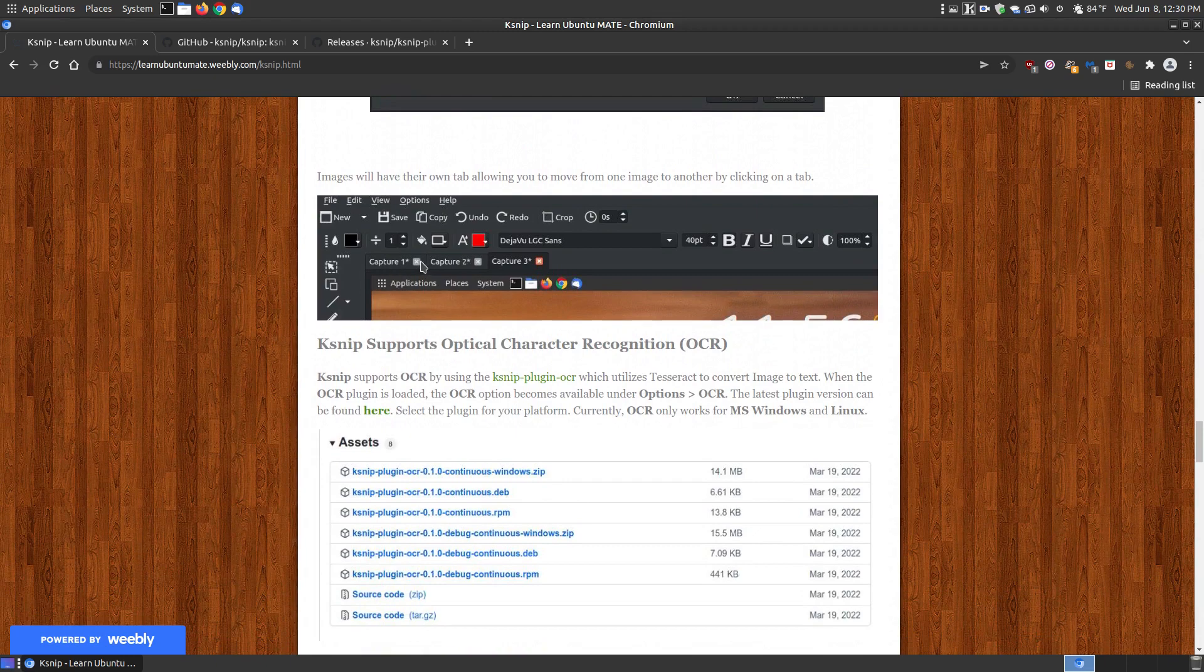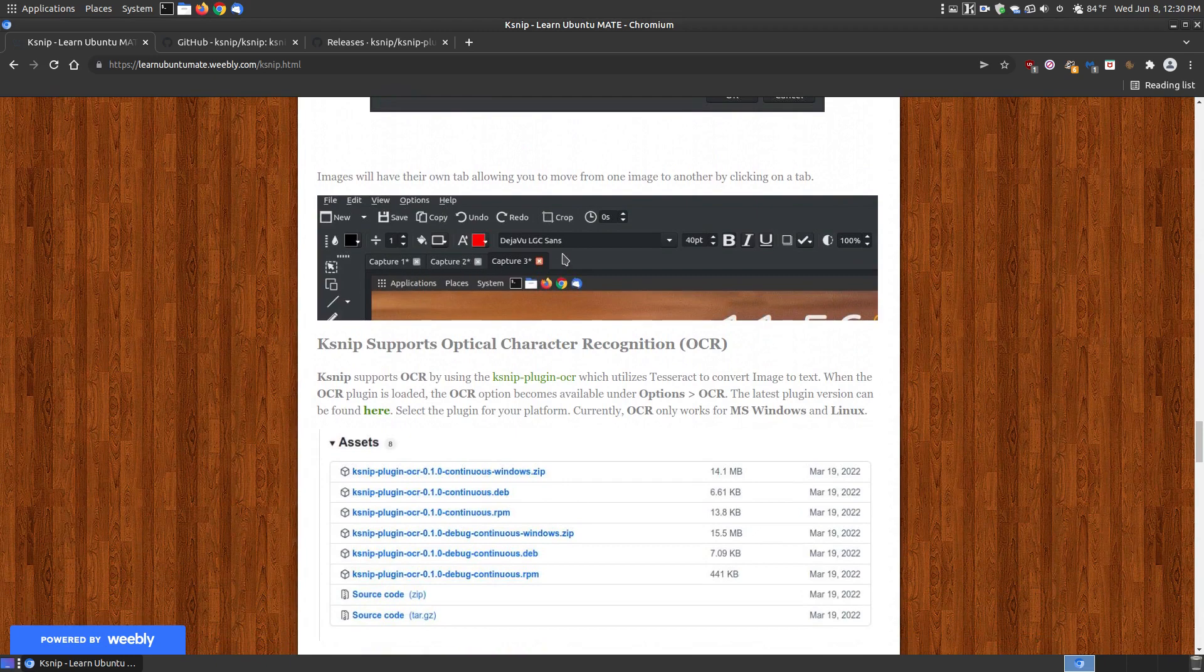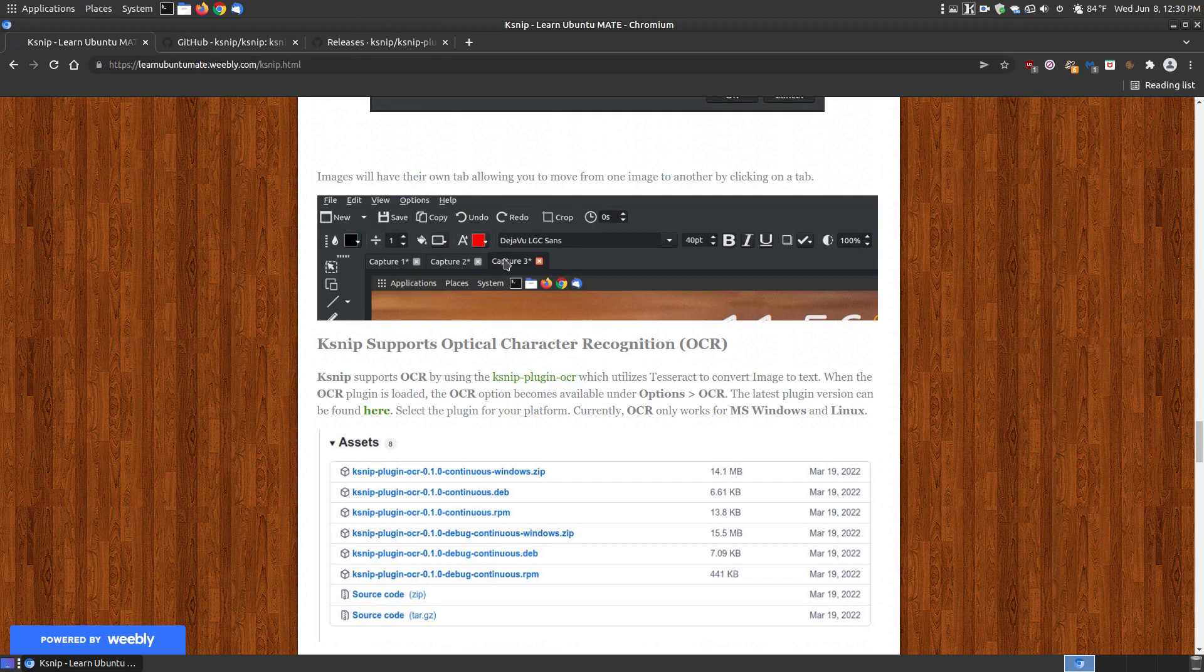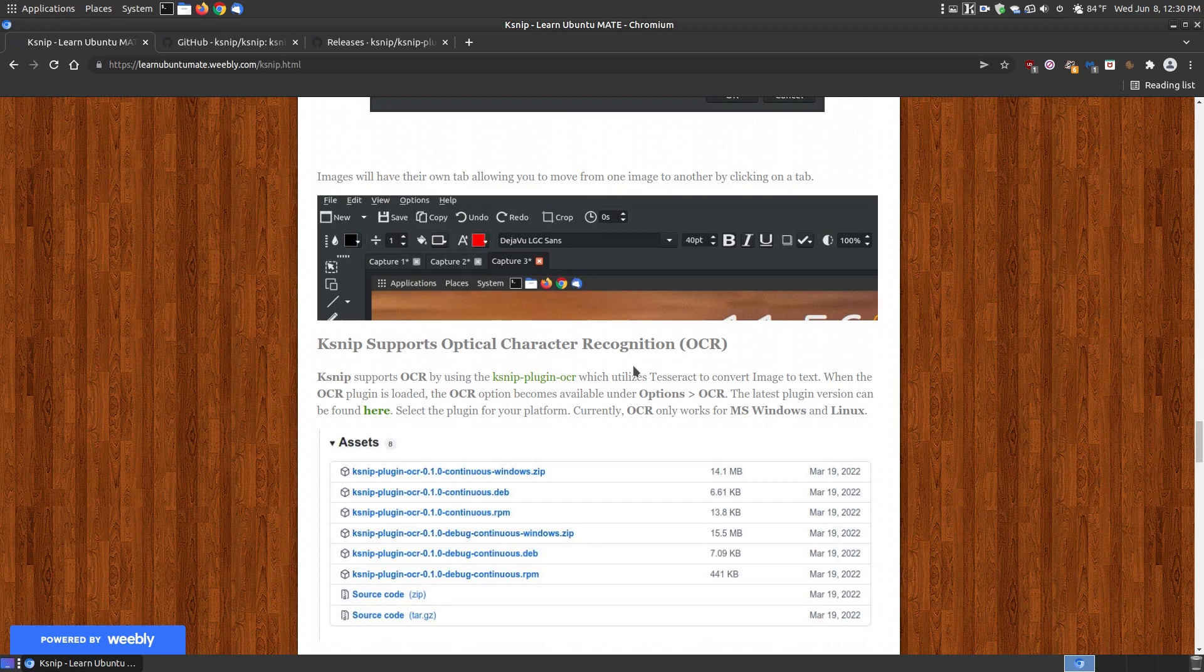When you're loading different images, it's almost like a web browser. You can tab from image to image instead of opening and closing repeatedly.